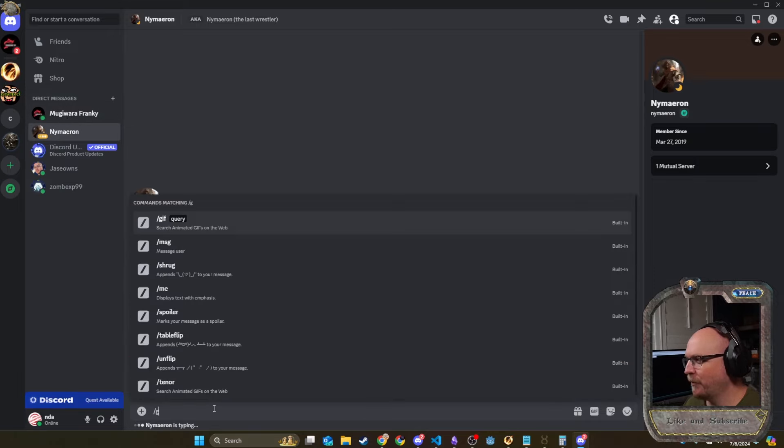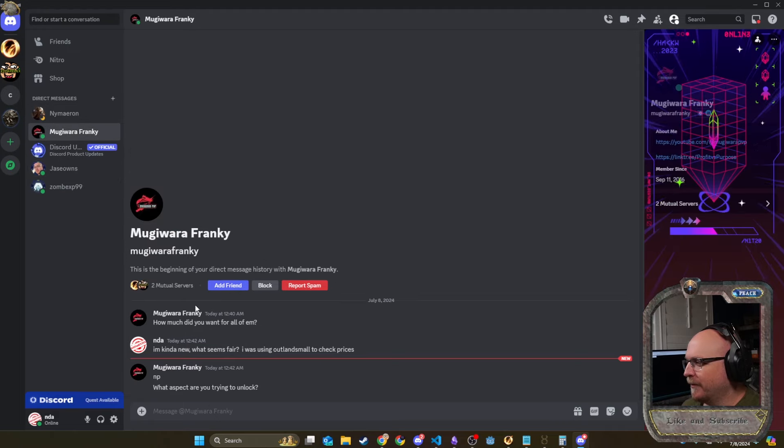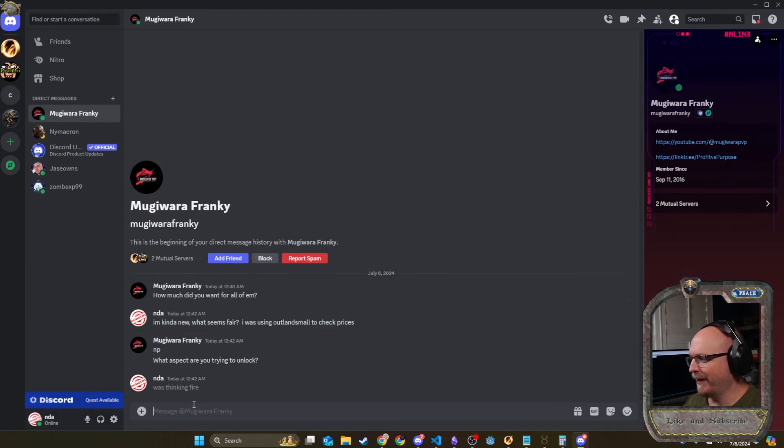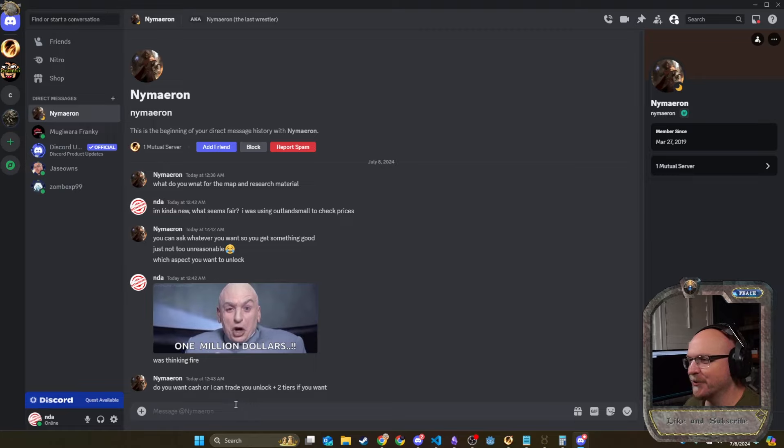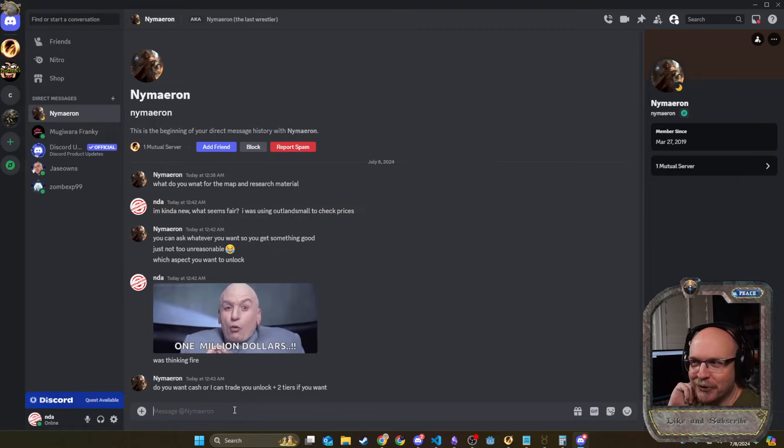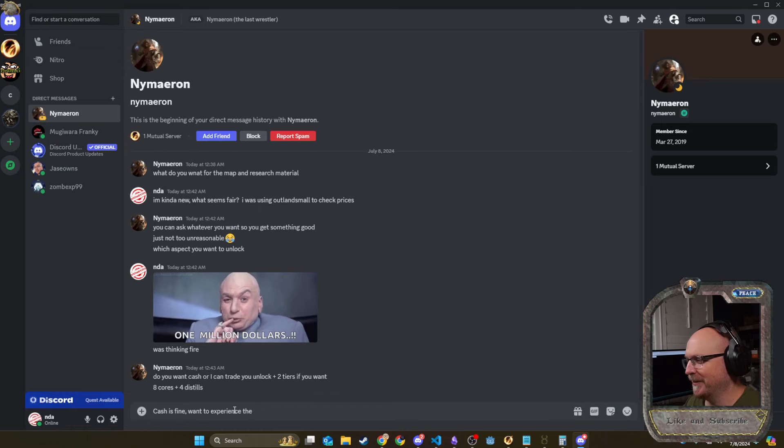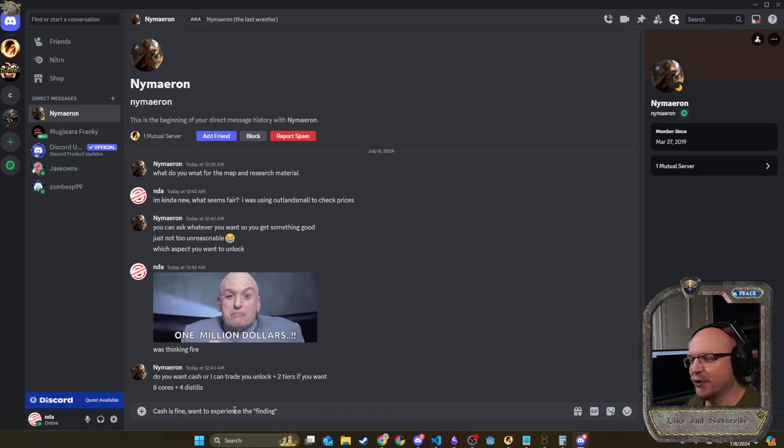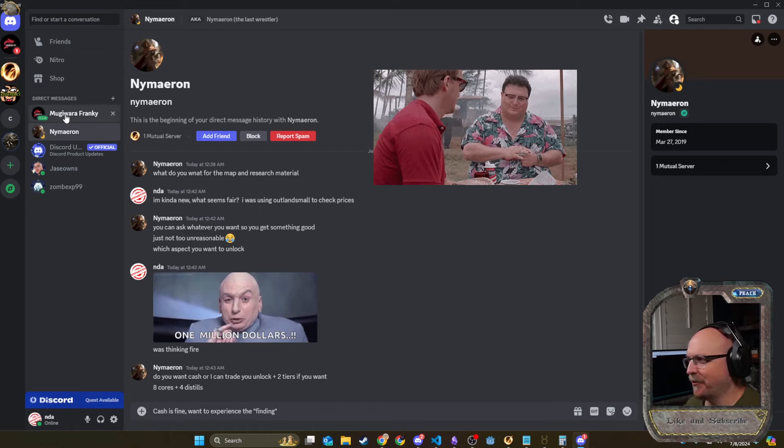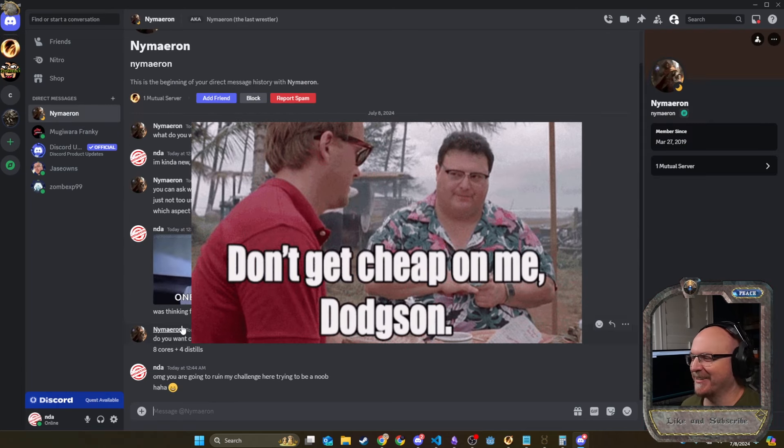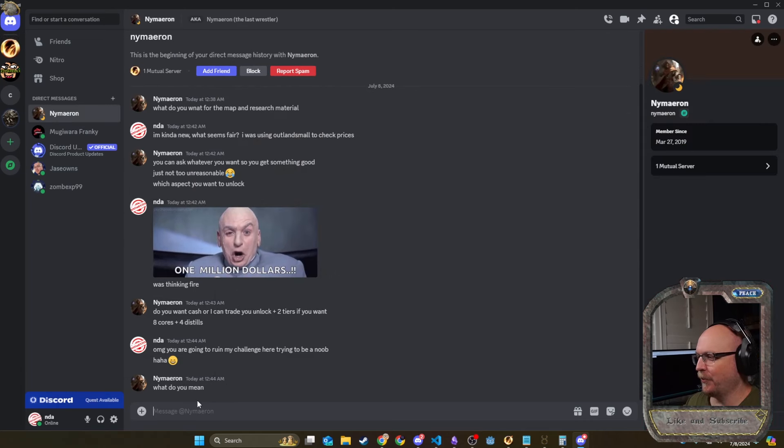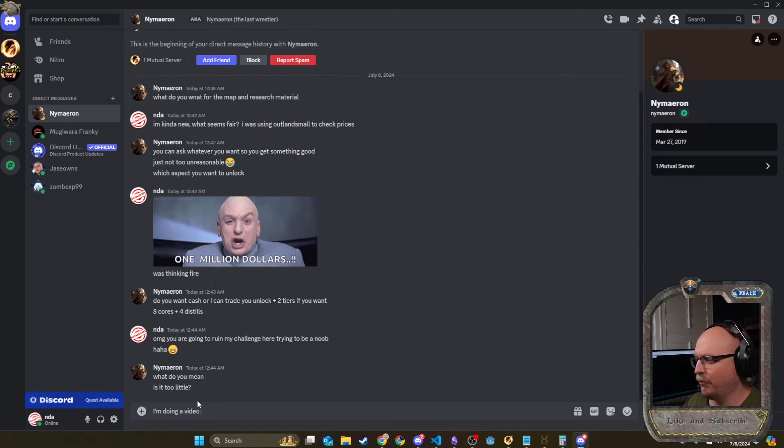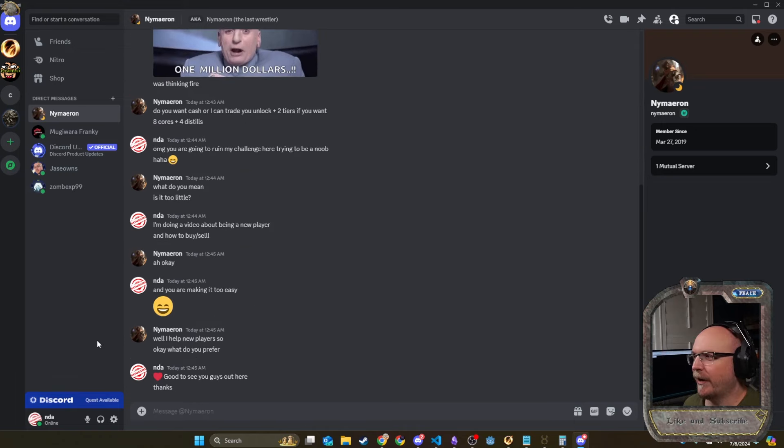I'm going to do the old gif. One million dollars. We're doing the giphy. What aspect are you trying to unlock? I'm thinking fire. Do you want cash or I can trade you an unlock plus two tiers? I'm going to have to tell him that I'm trying to do a challenge. Want to experience the... This guy's going to give us all of it. Should I take it? Let's see what the other guy's going to say. I was going to tell him. You're going to ruin my challenge trying to be a noob. I'm doing a video about being a new player. You're making it too easy. Good to see you guys out here. Look at this guy helping new players. So if you guys are new, be sure to hit him up.